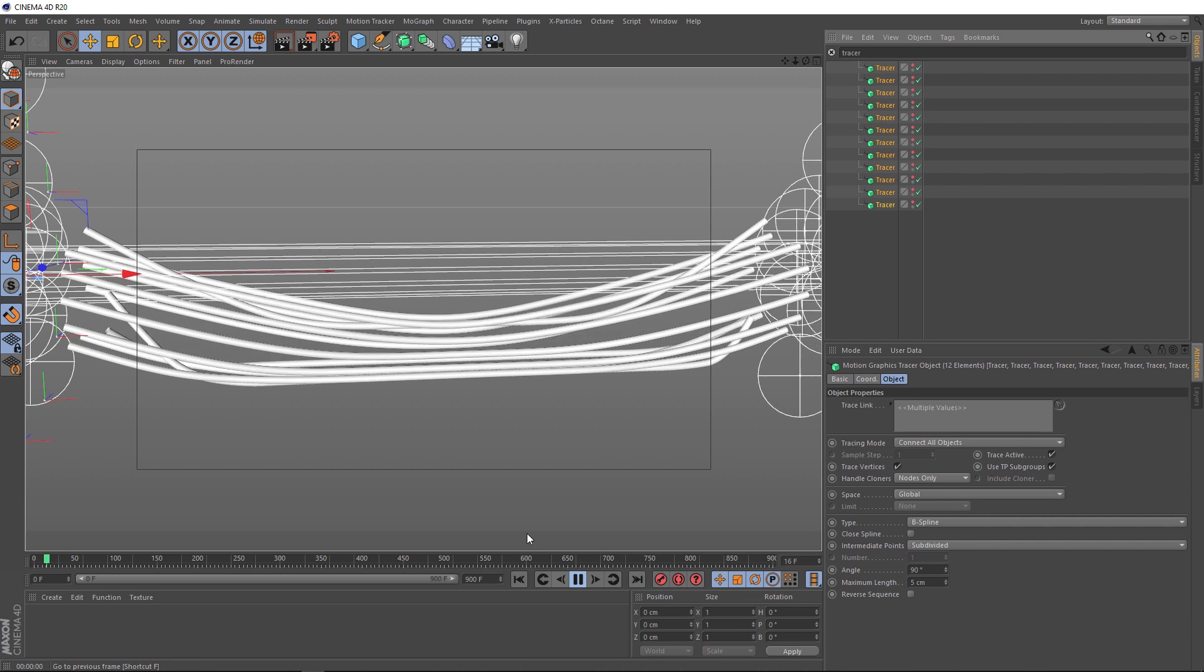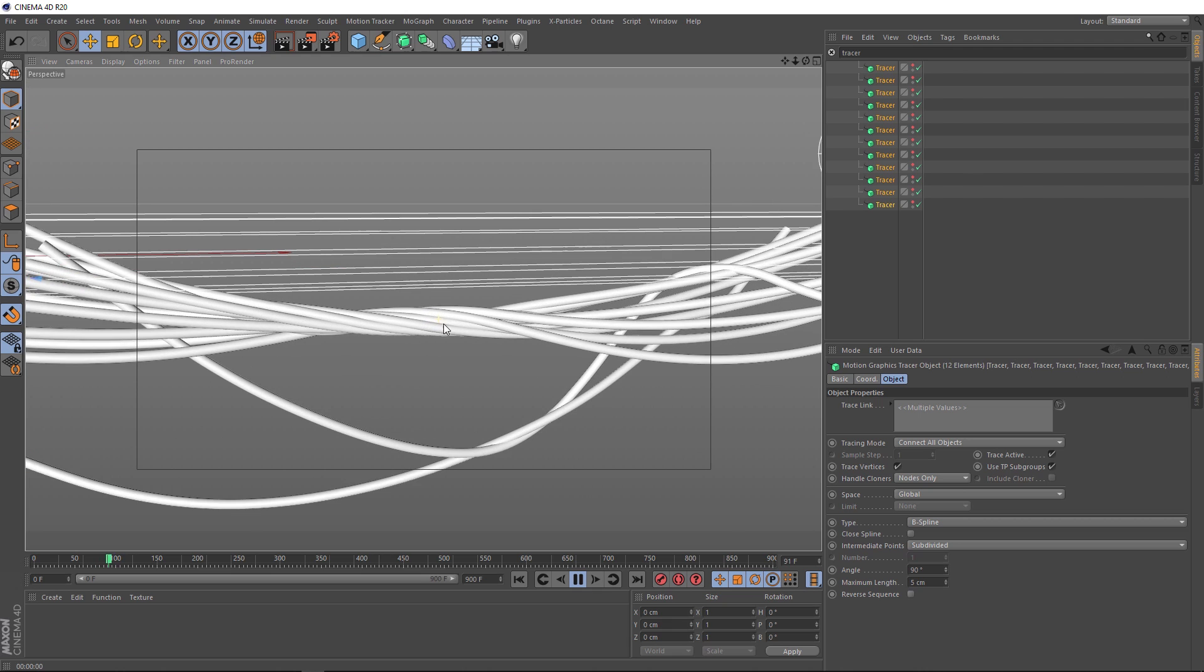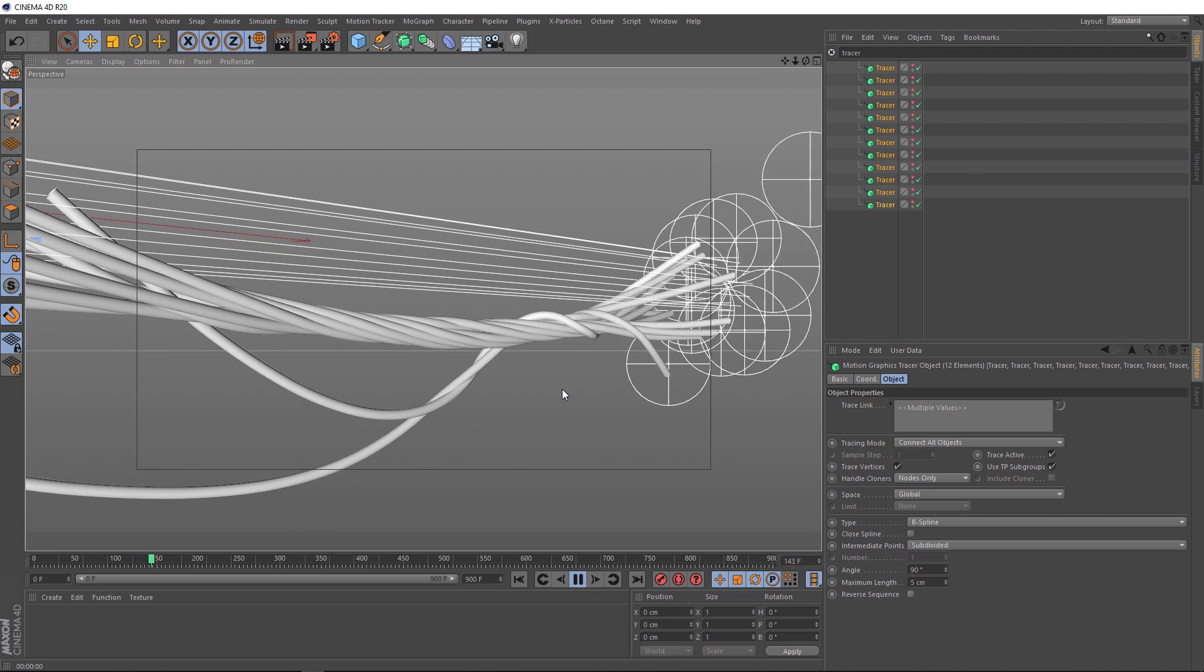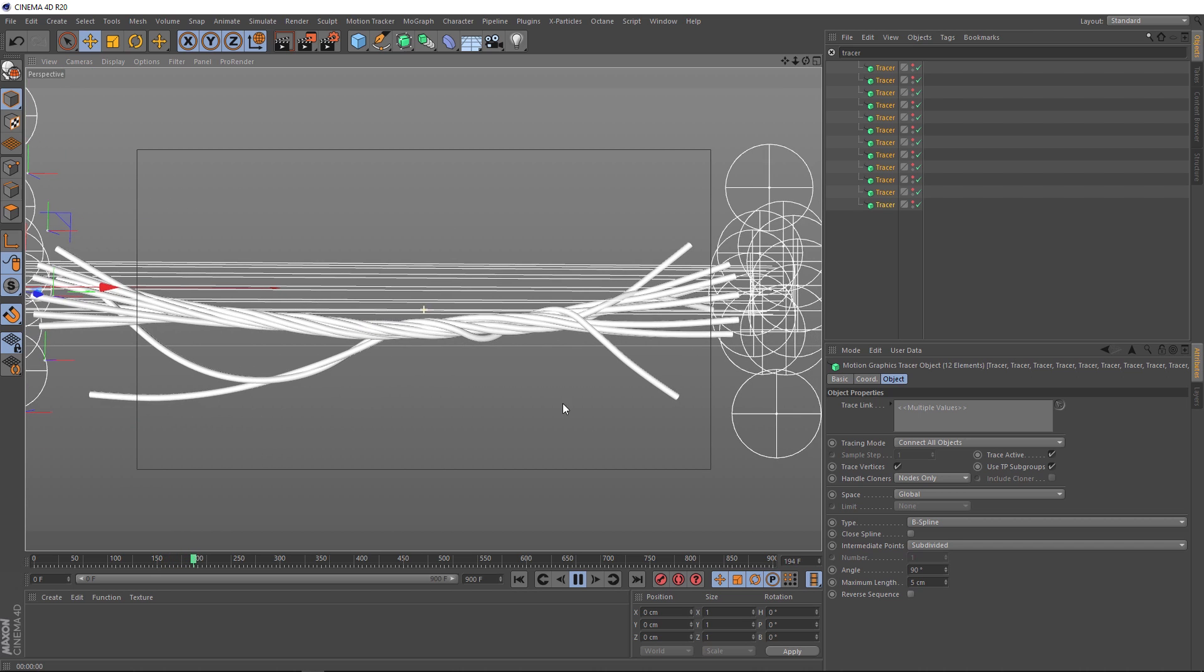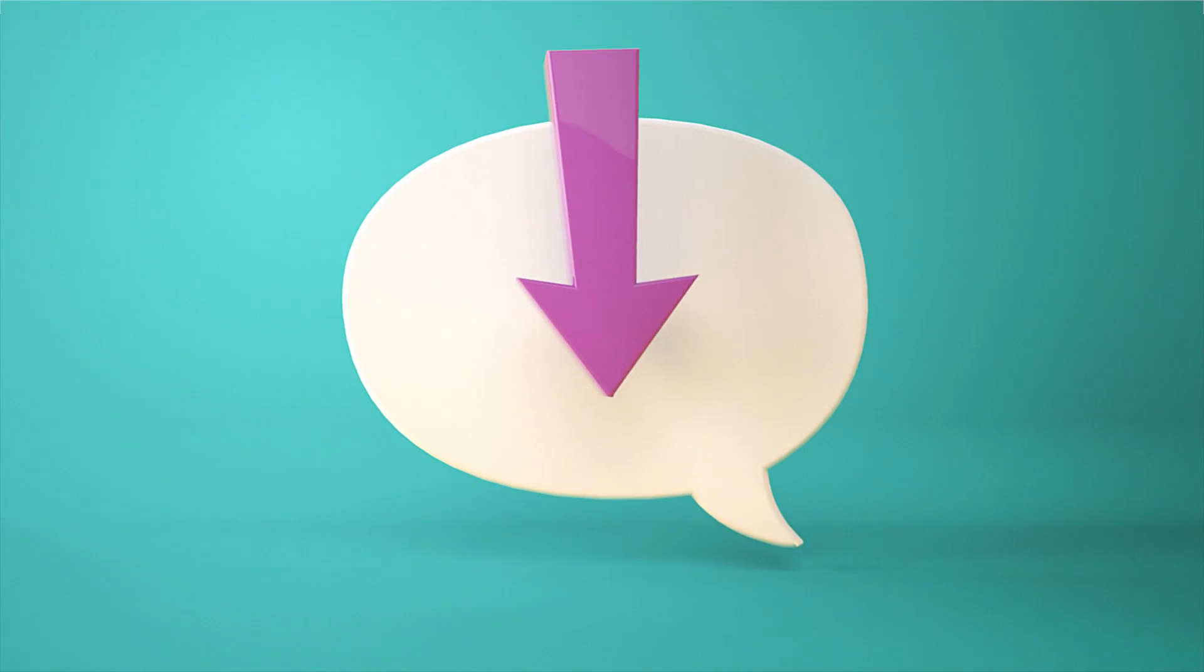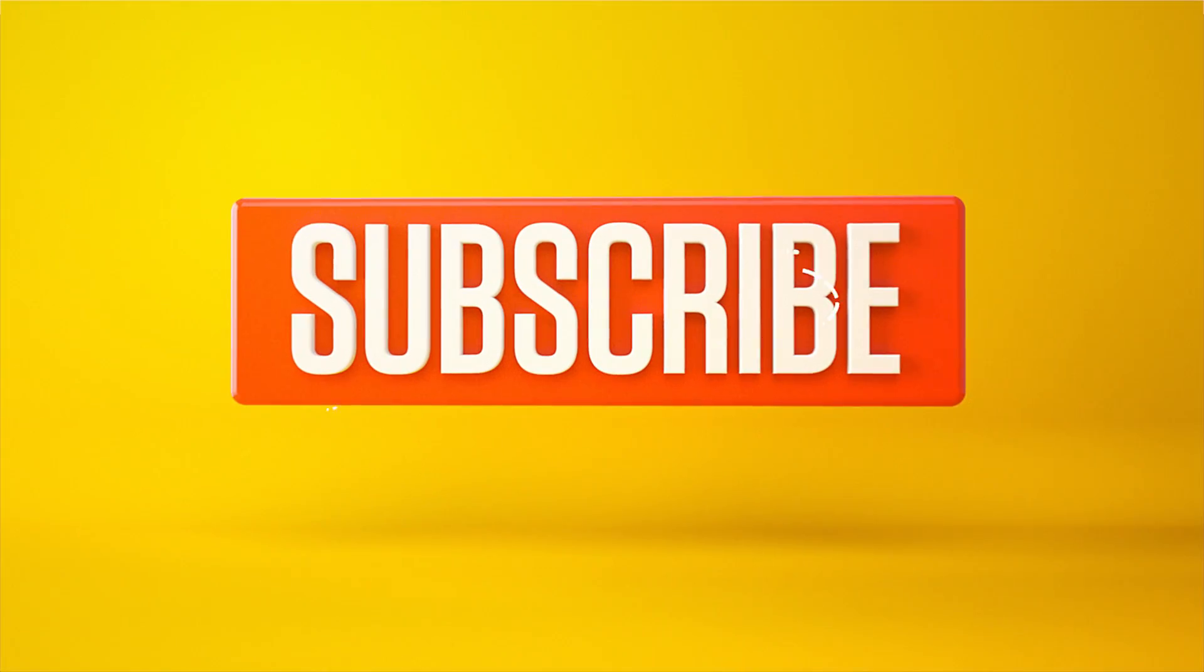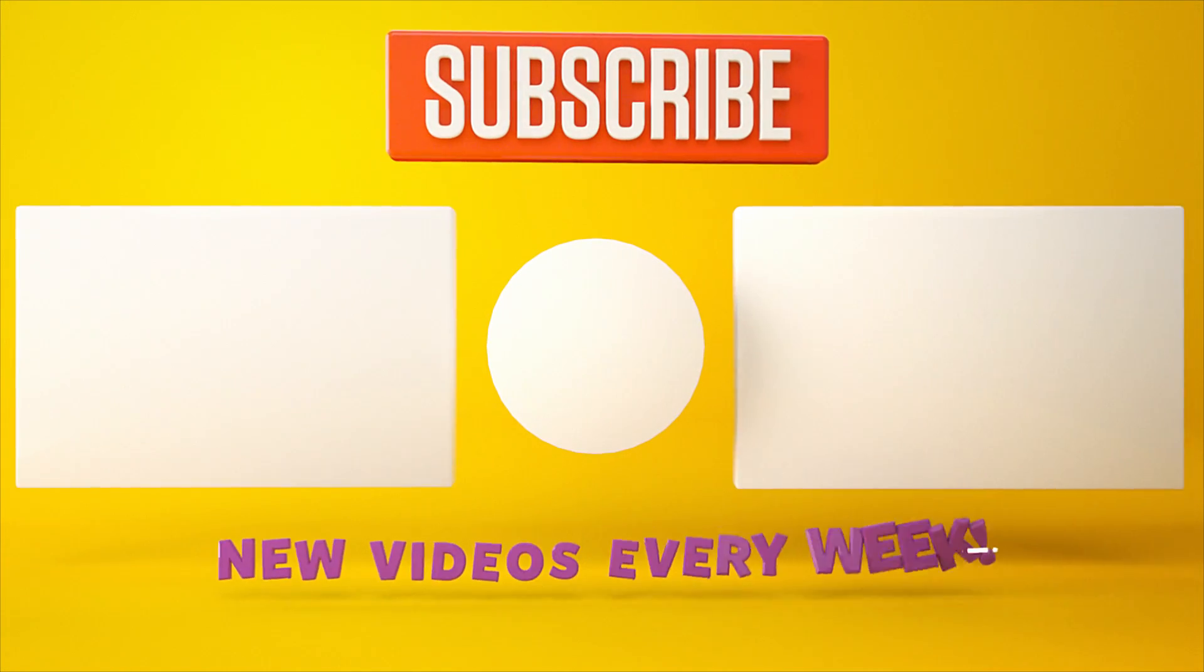As usual you can download the project file below to save a bit of time. Don't forget to check out our brand new website for more CG related stuff. You can find that at cgshortcuts.com and I will catch you next time. Thanks for watching. Let me know what you want to see in the comment section below or you can leave a like or dislike and don't forget to subscribe and click on that little bell icon for more videos and free stuff. Catch you next time.